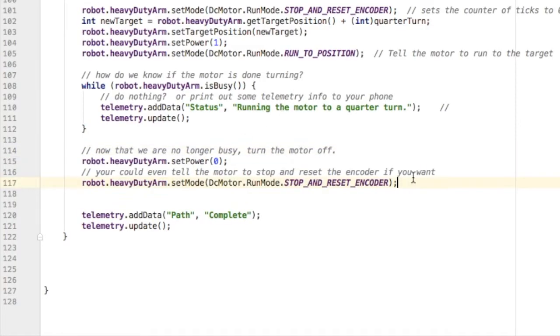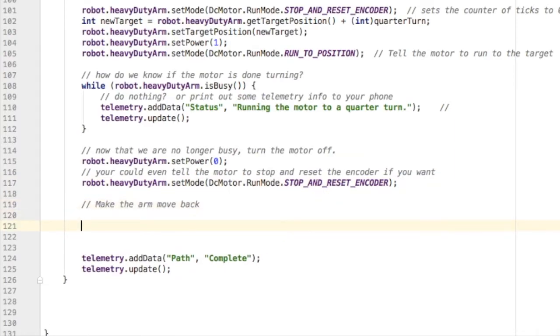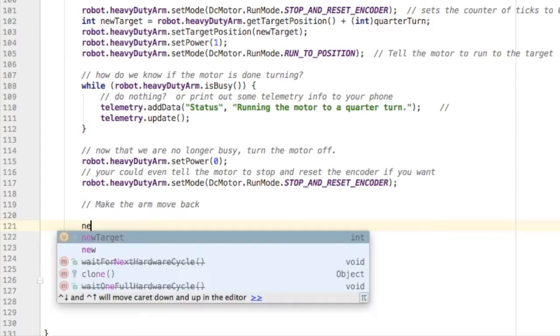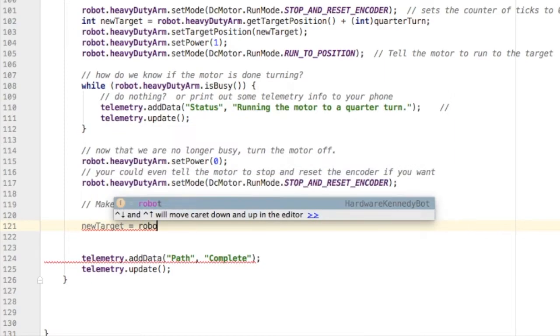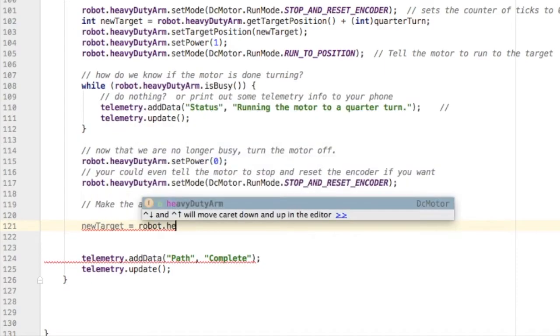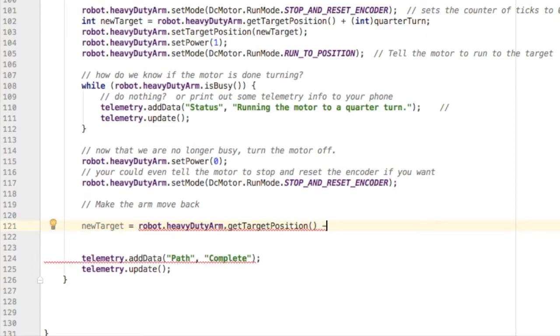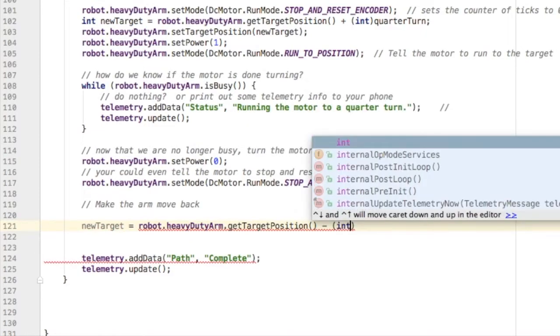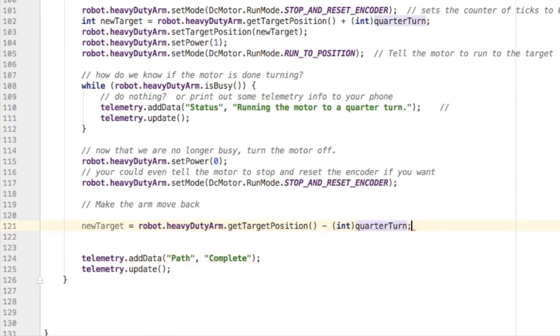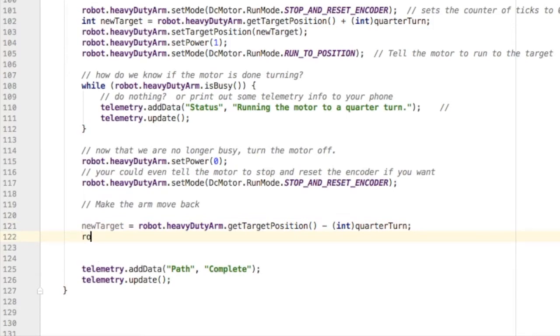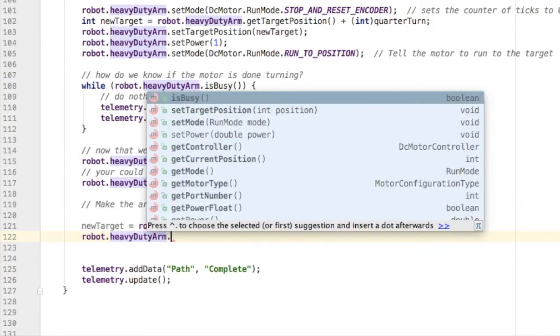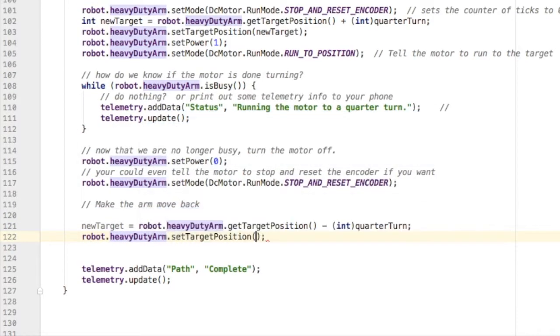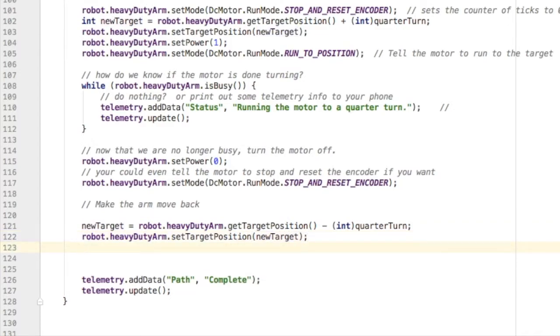How would we make the arm move back to the original position? The code is going to be pretty similar, except we're going to change the target position. Our new target is going to be equal to the current position minus the quarterTurn. Now that we have that new target, we can set the target position to that new target, that number of tick counts.